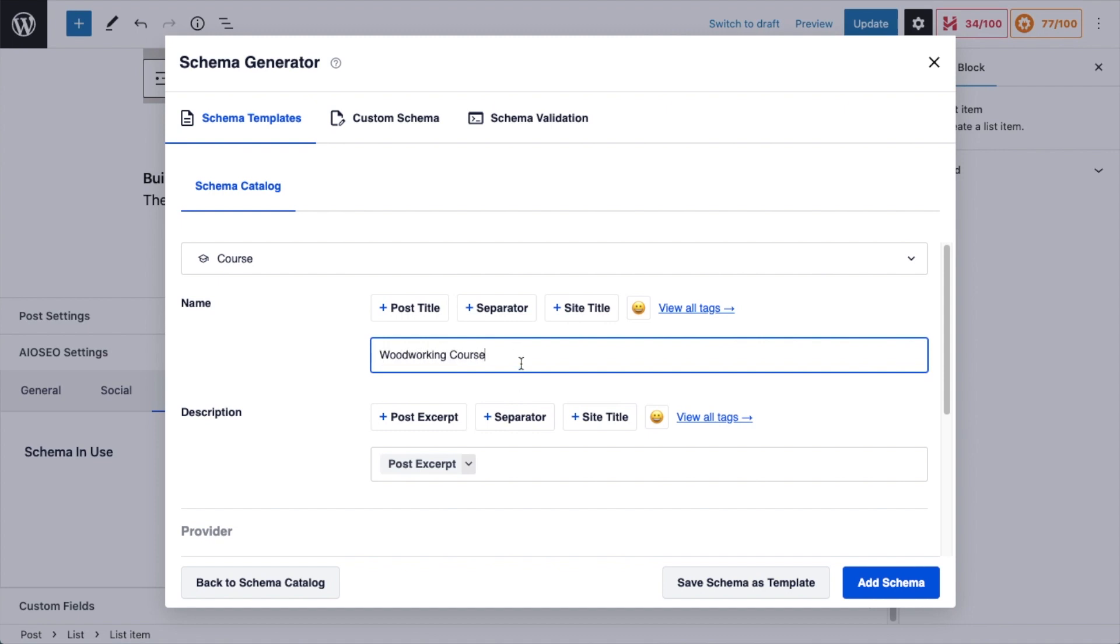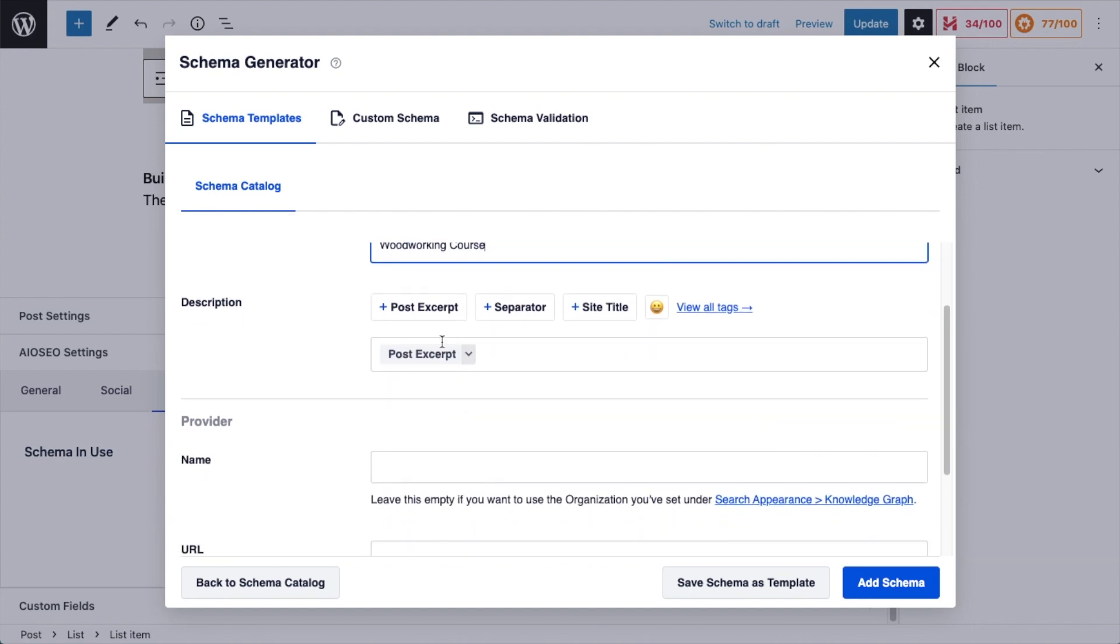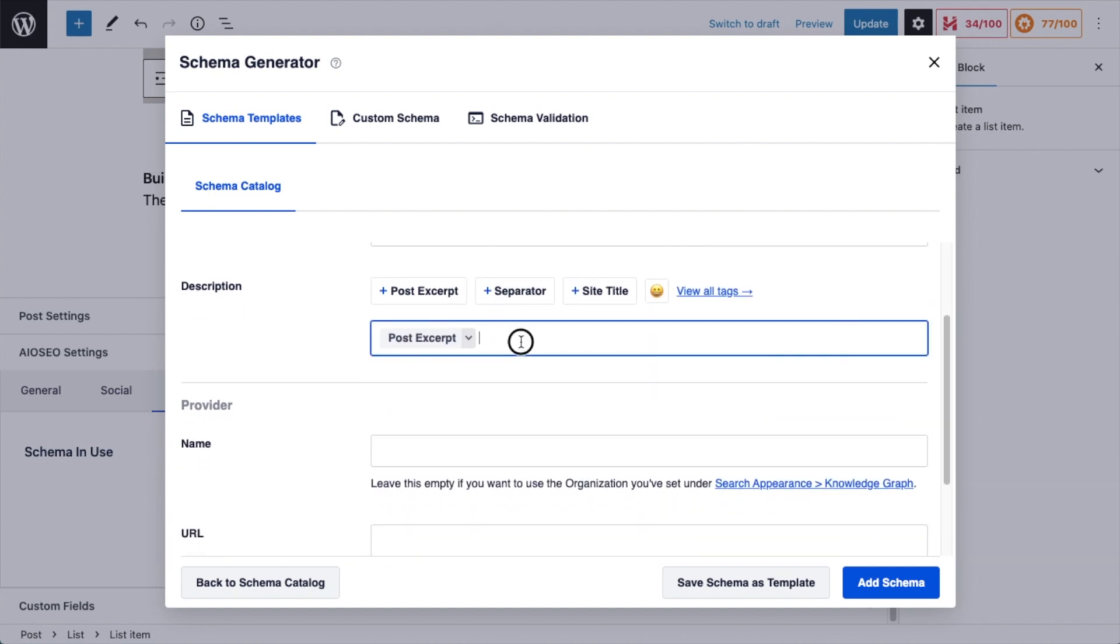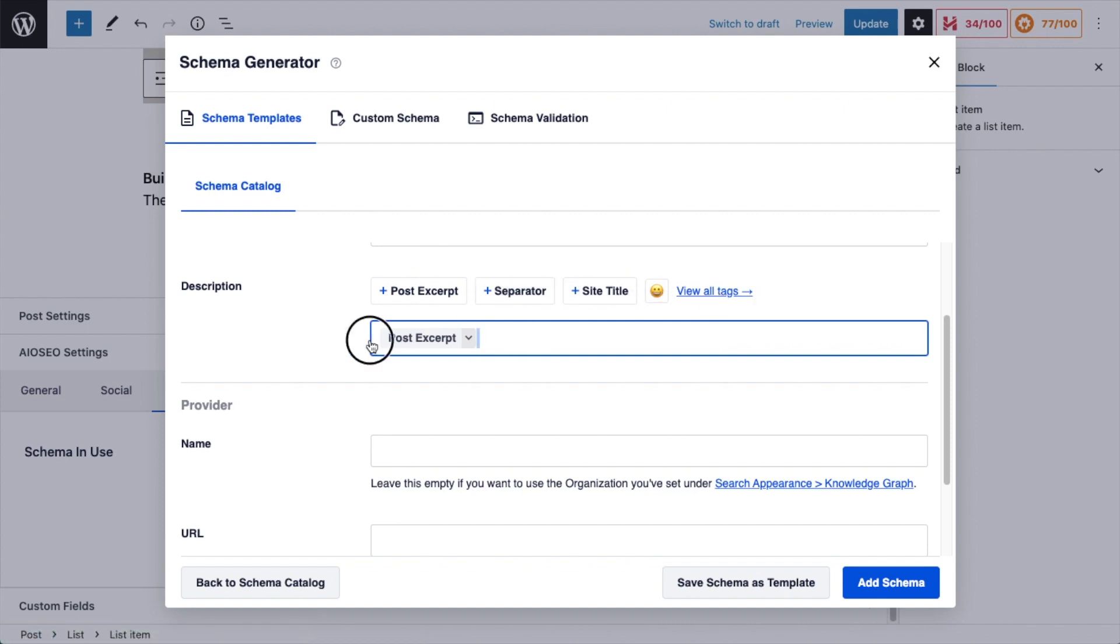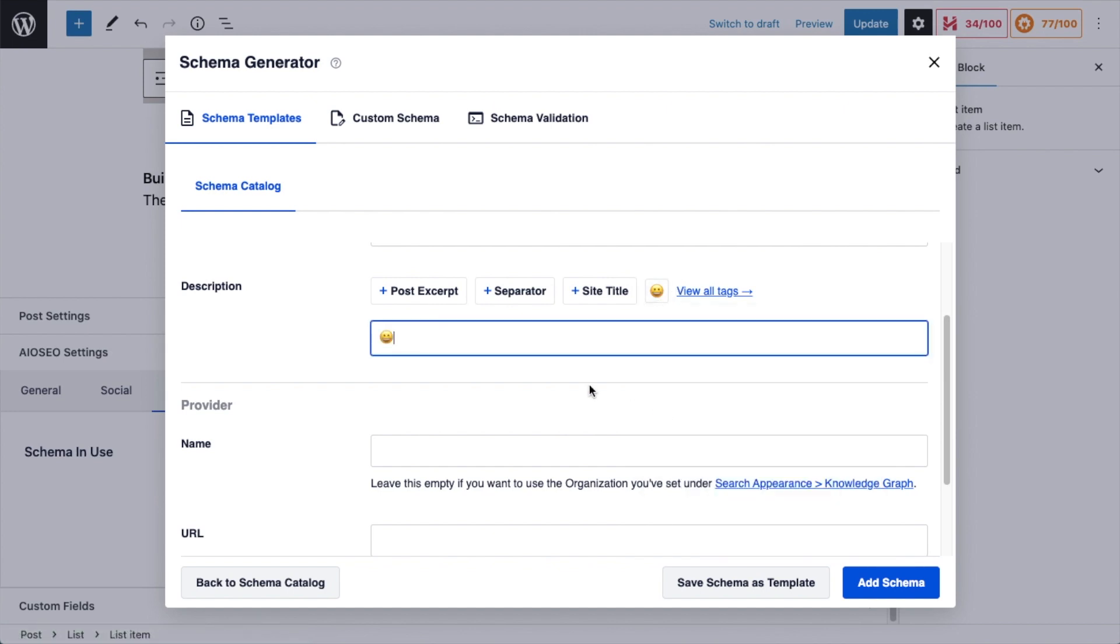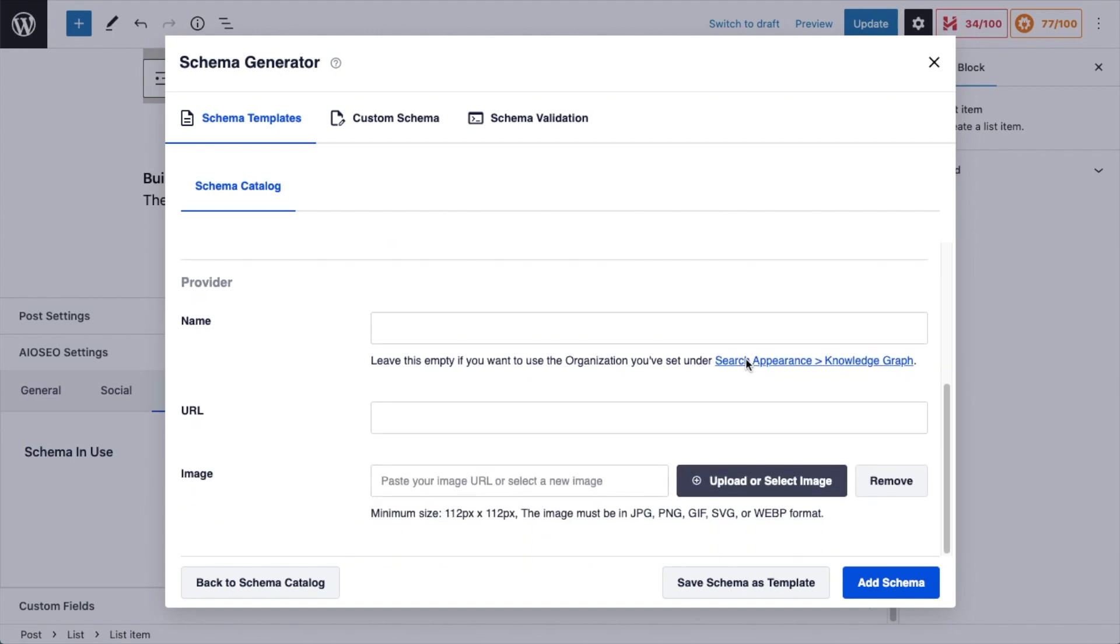The description section works the same way. You can view all tags, you can use separators, you can insert emoji. I am going to insert a happy emoji, and then I'm going to type in, "This is the best woodworking course on the internet. Learn from home today."